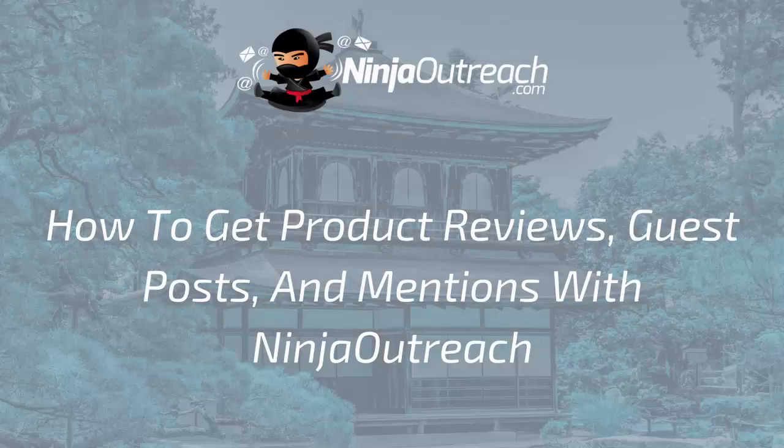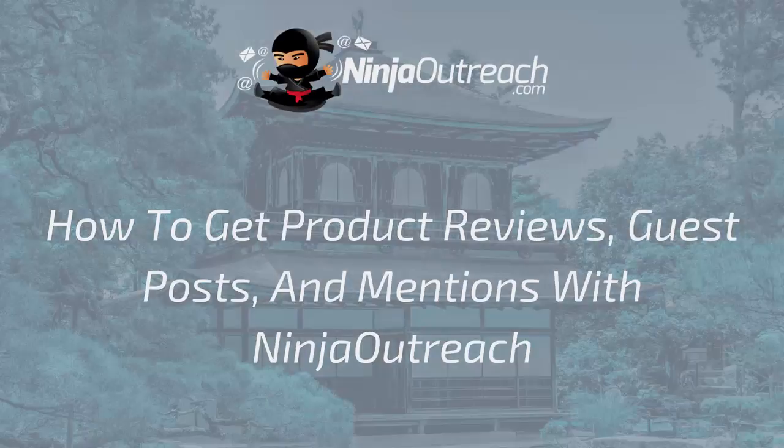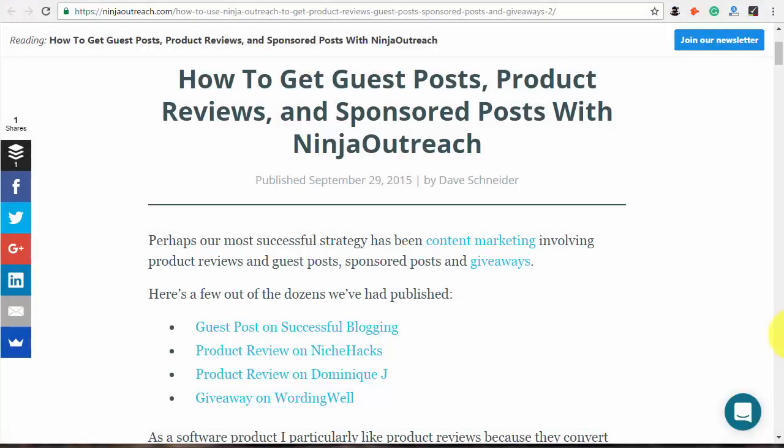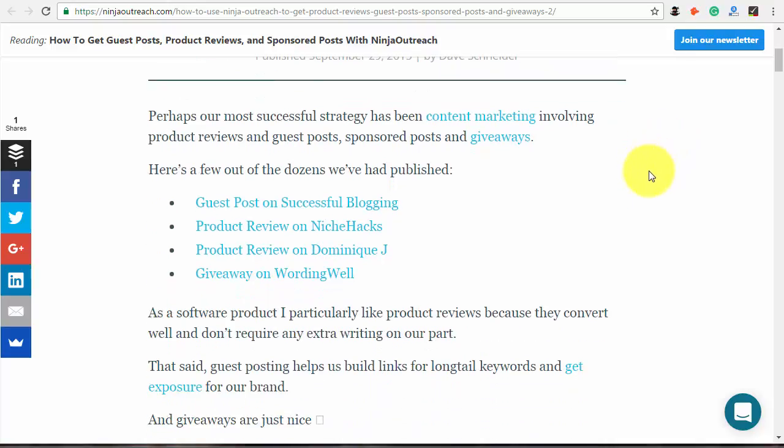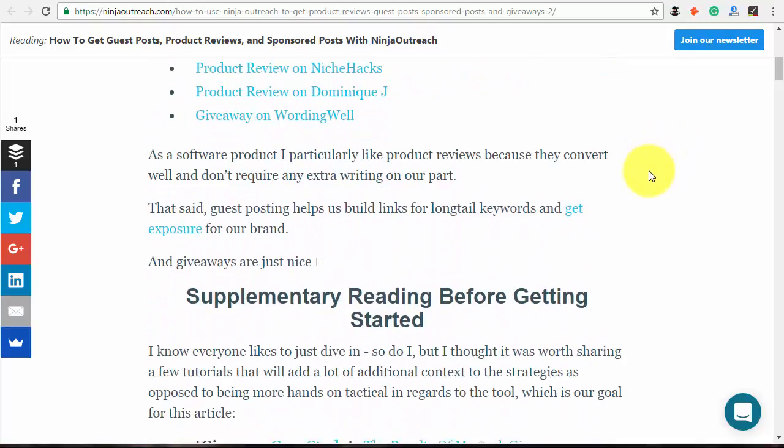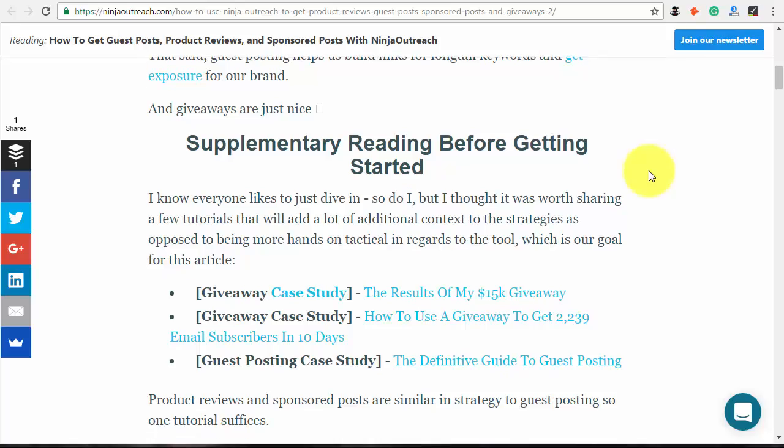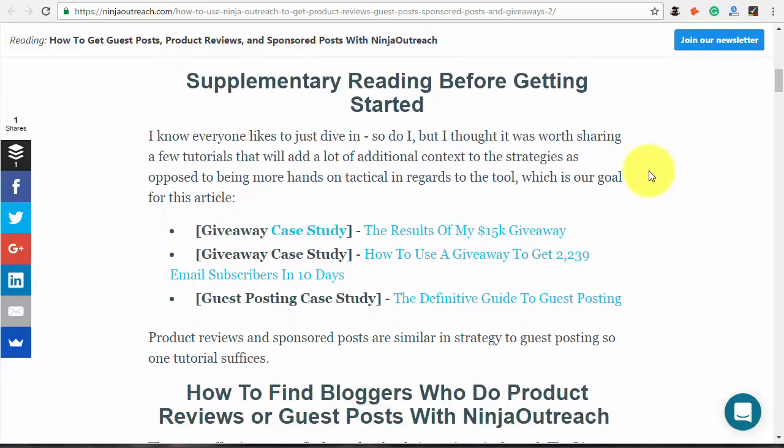Welcome to Ninja Outreach, the all-in-one blogger outreach software created for marketers. Today I'll show you how to get product reviews, guest posts, and mentions of your brand or product using Ninja Outreach. This type of activity will get you tons of inbound traffic and exposure.